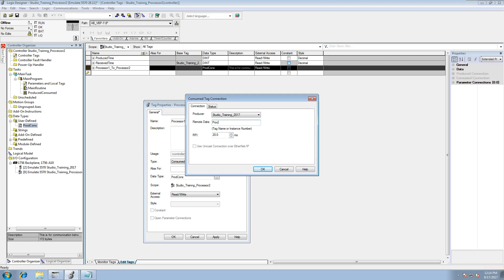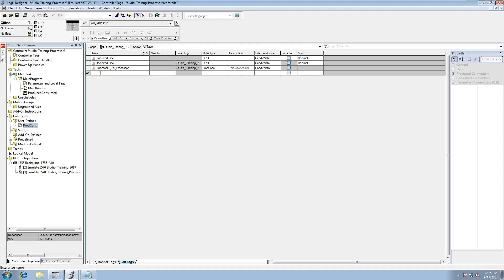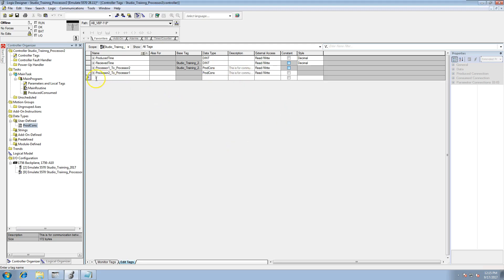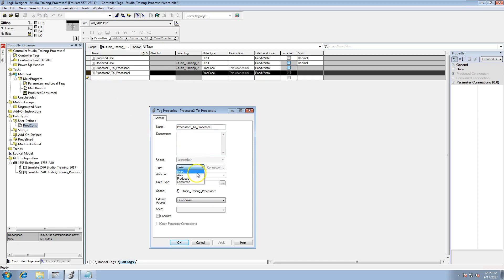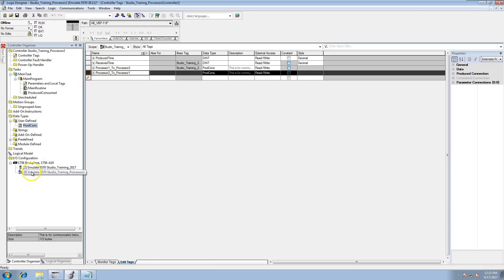We'll name this tag Processor 1 to Processor 2, and the RPI we'll keep at 20 — that's basically how fast they'll talk across the backplane. Click Apply. Then we'll make our second tag: Processor 2 to Processor 1. Use the same data type, and set this to Produced, because we're producing it from the second processor to the first.